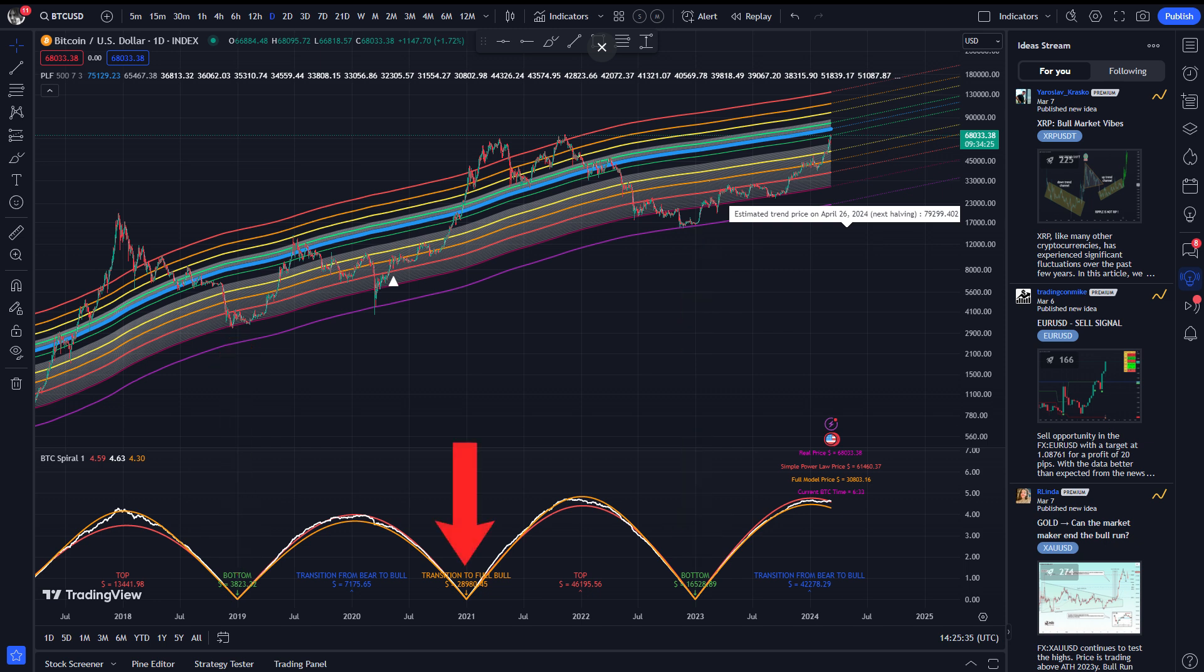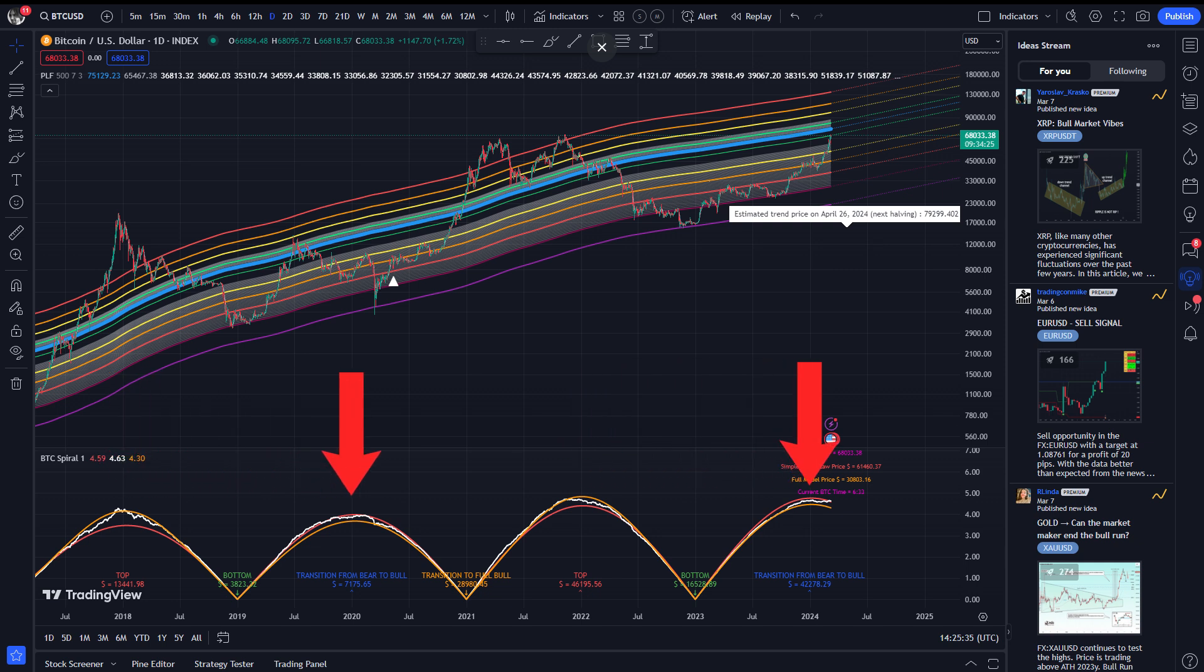Every other cusp does indicate a price decline, but the rest of them indicate transitions to the frenzy phase of the bull market. Similarly, the tops of the curves alternate between bull market tops and transitions from bear to bull markets. Does this sound familiar? Let me visualize it for you: 12 o'clock, 3 o'clock, 6 o'clock, 9 o'clock, and finally 12 o'clock again.